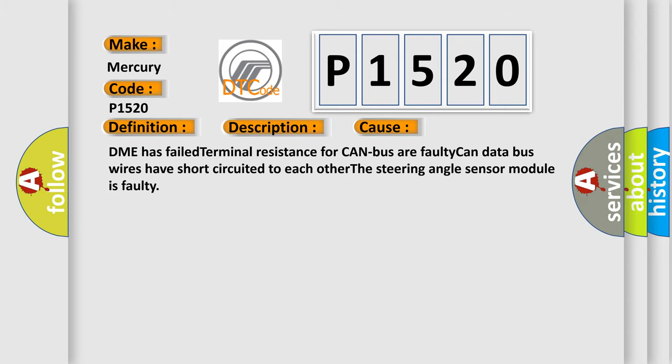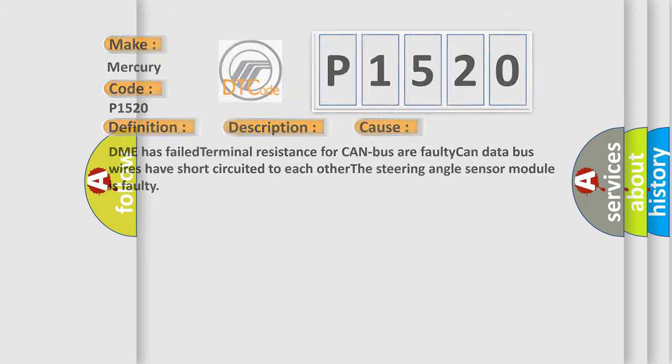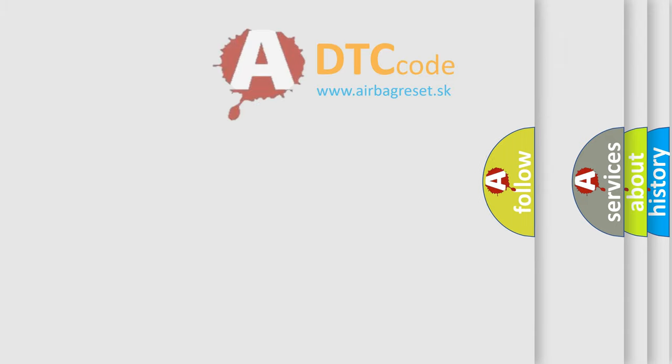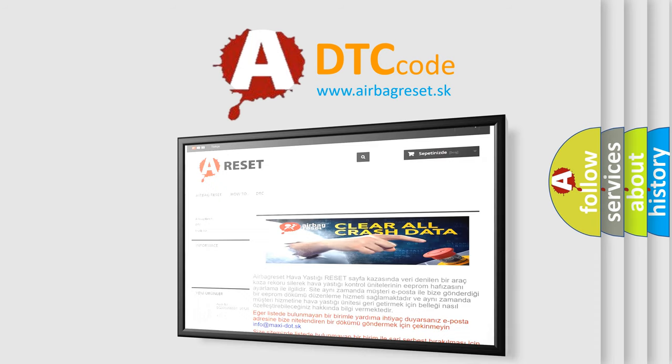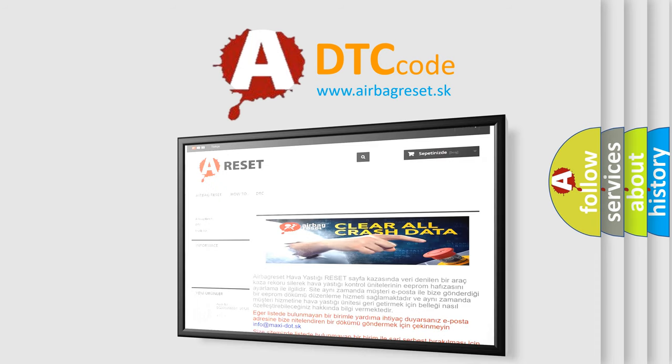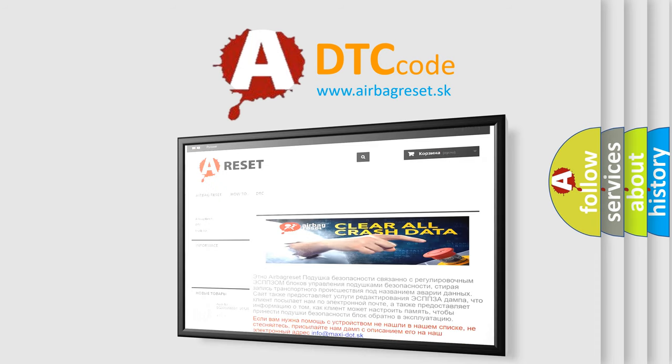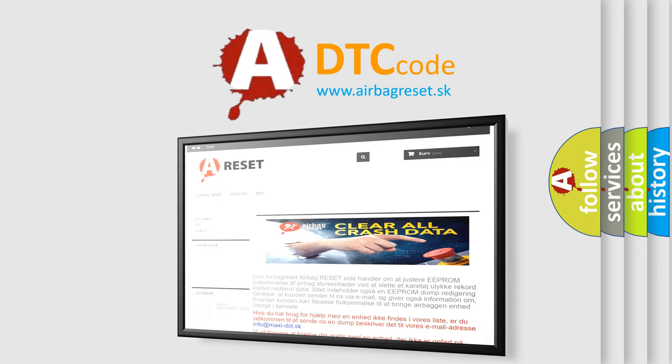The Airbag Reset website aims to provide information in 52 languages. Thank you for your attention and stay tuned for the next video.